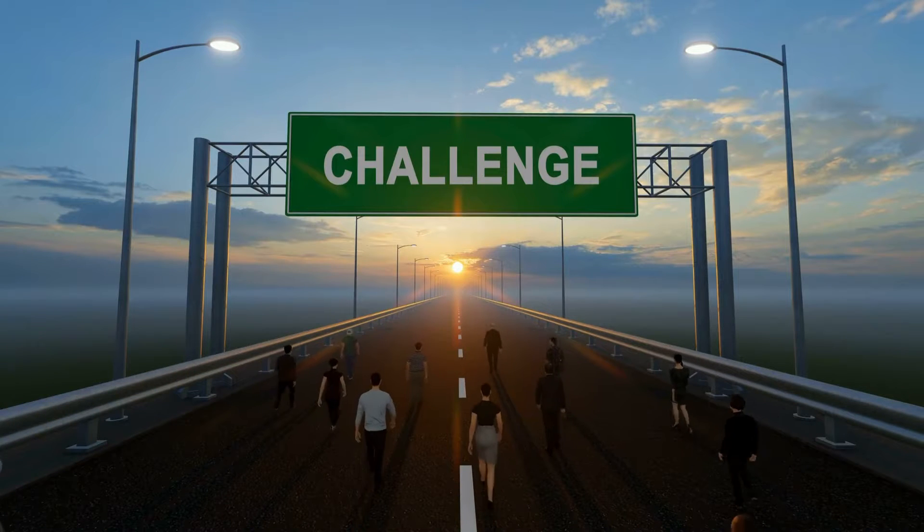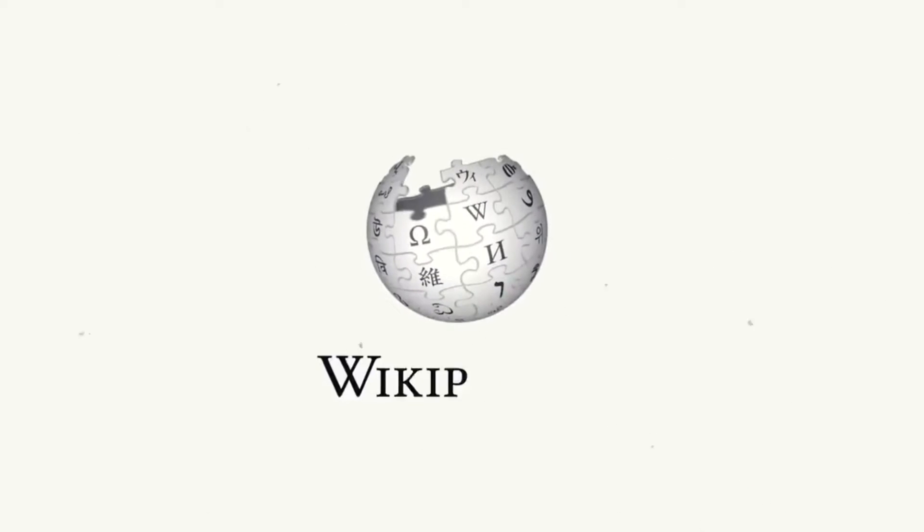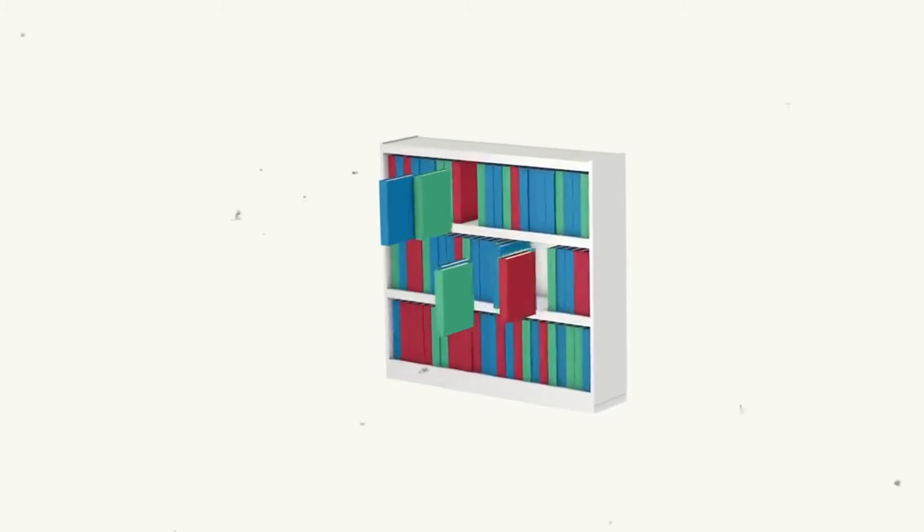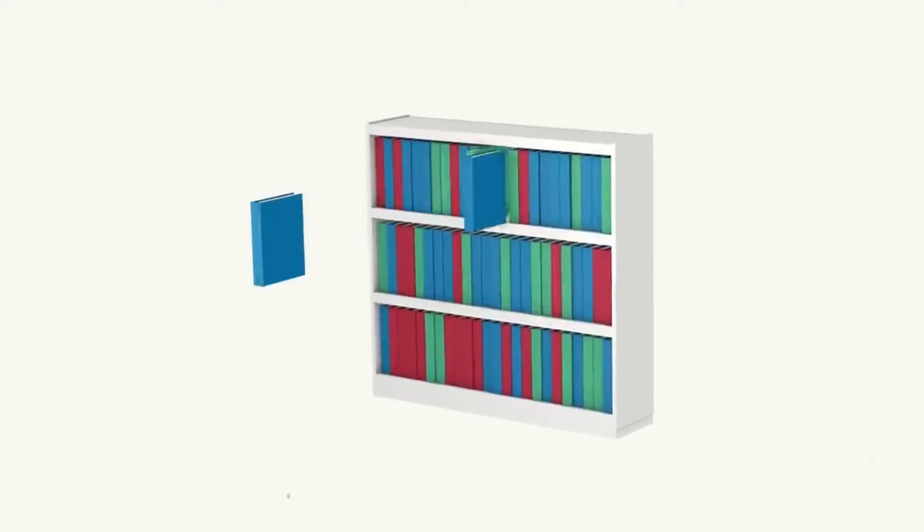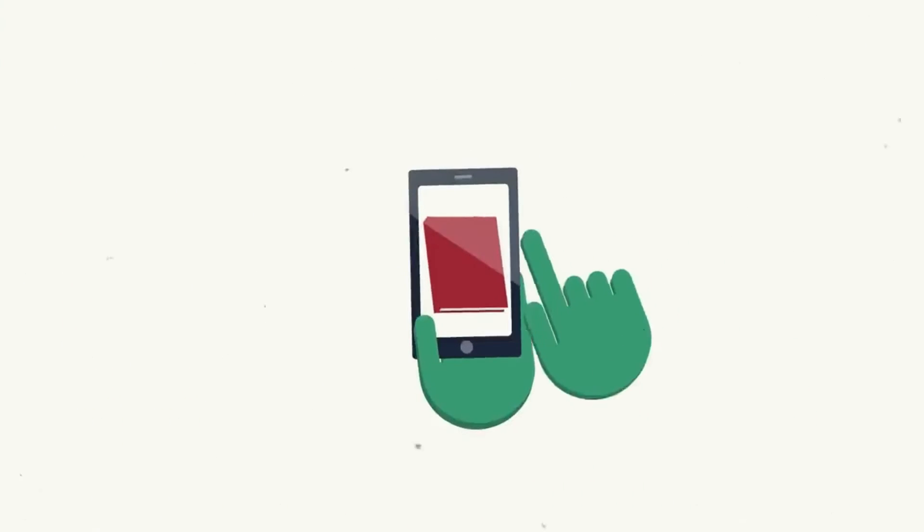But the challenge lies in harnessing this wealth of information for your content. In this video, I'll guide you on leveraging Wikipedia as a resource to craft high-quality, original, and captivating videos for your channel.